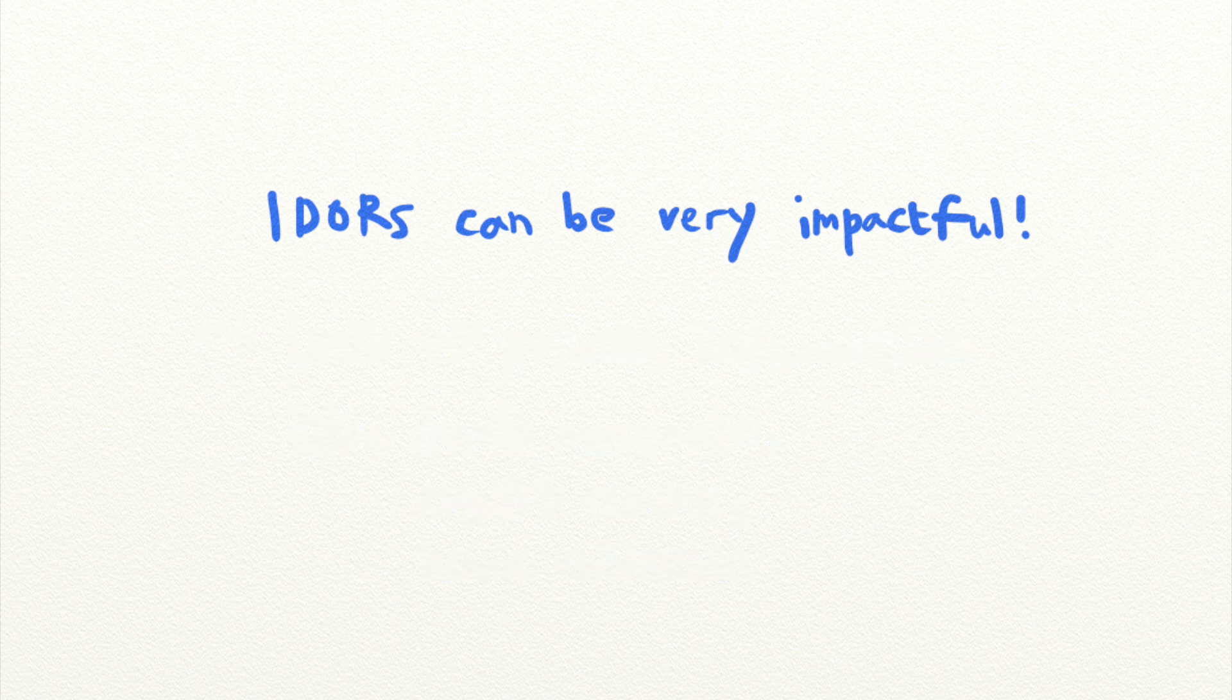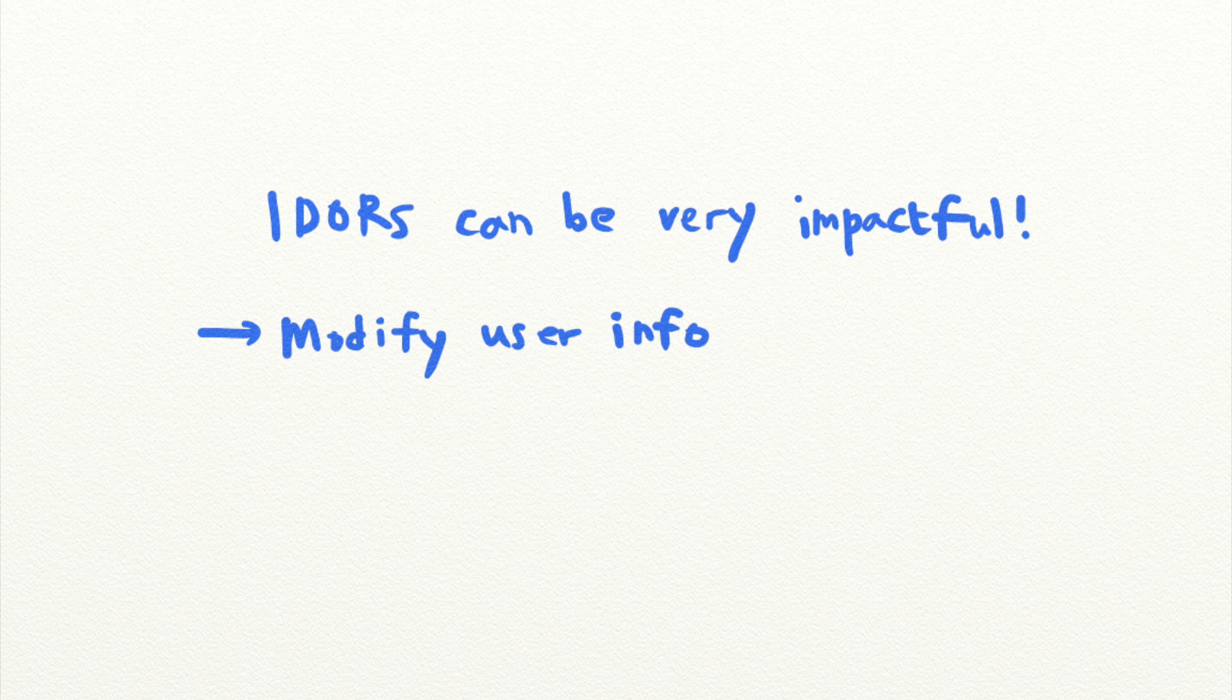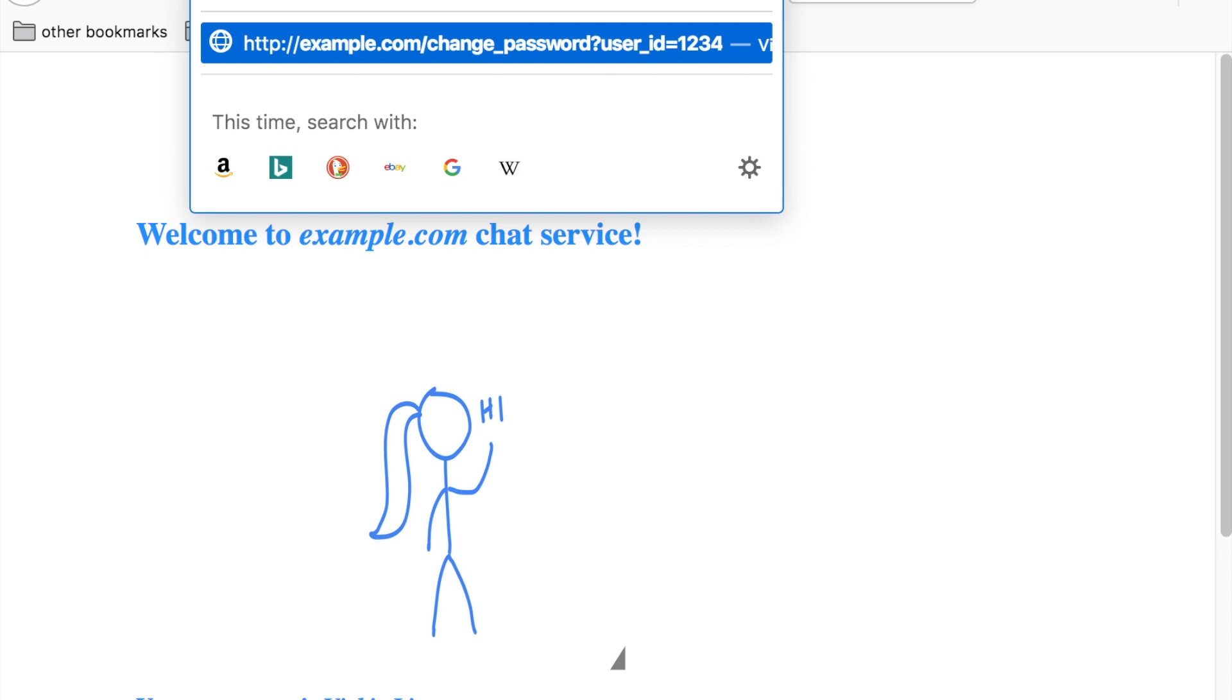IDORs are not just limited to reading other users' information either. It can also be used to edit data on another user's behalf. Imagine this: you can change your own password on example.com by going to /change_password?user_id=1234. And you can change the password of user number 1233 if you visit /change_password?user_id=1233. This means that you can take over the account of any user on the platform by changing their passwords without their consent.